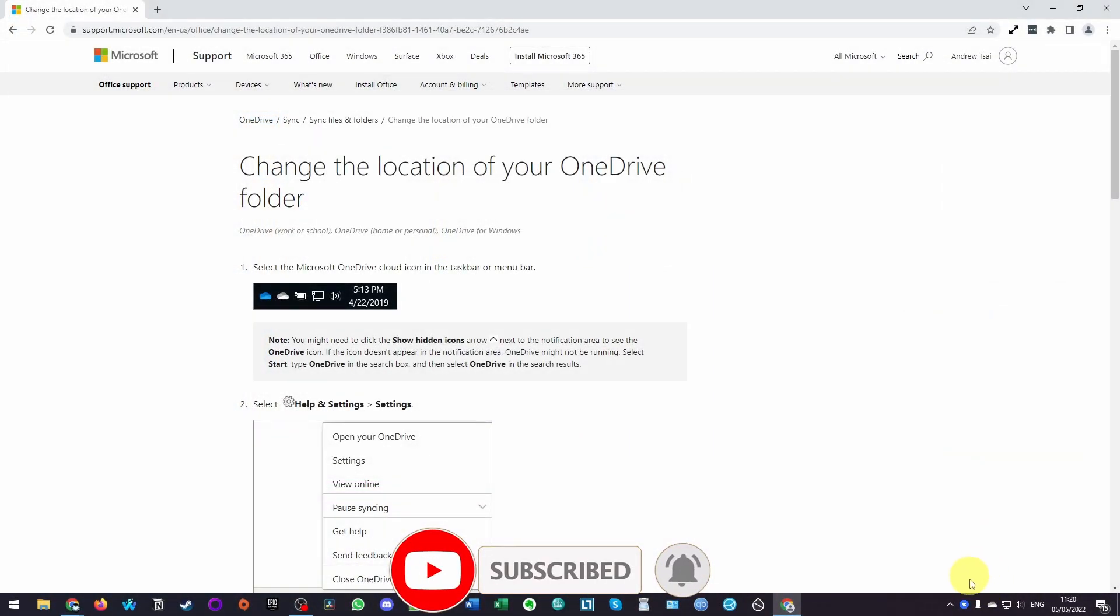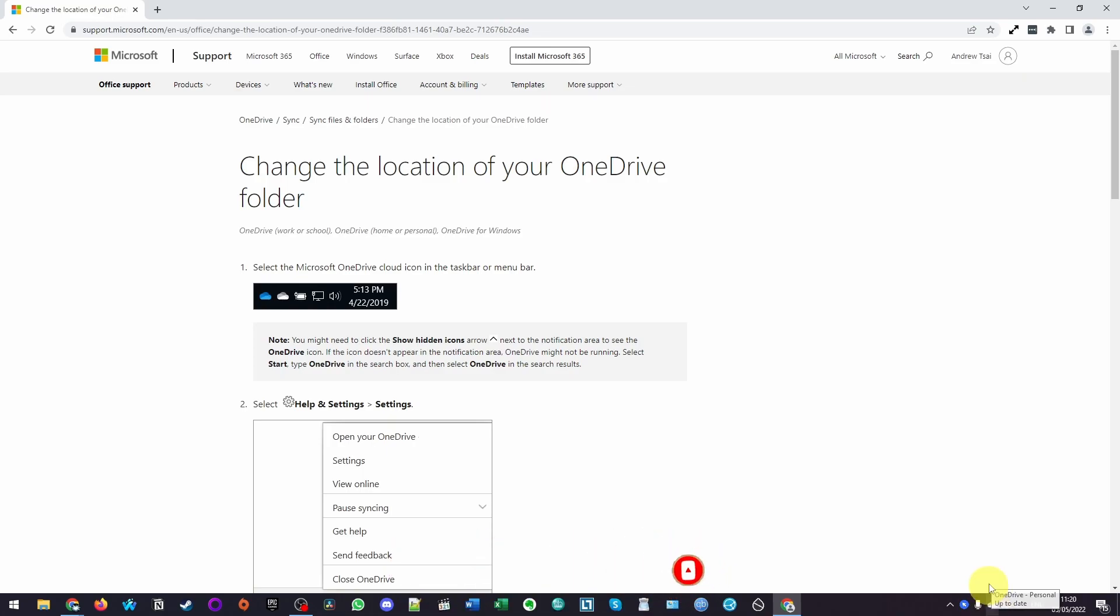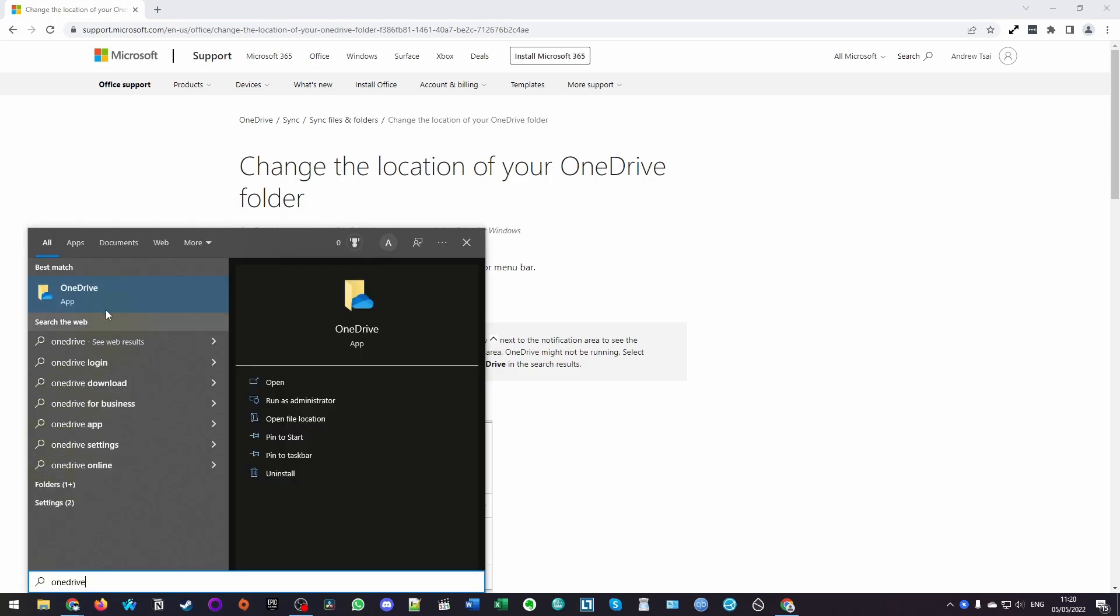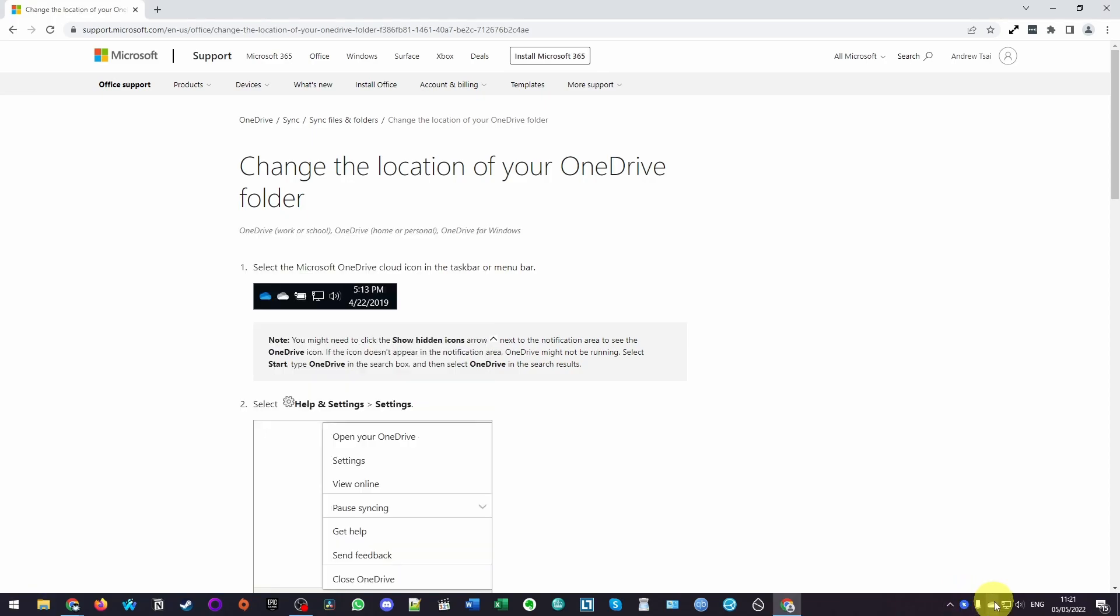The first thing that we need to do is to find the OneDrive application. It's normally going to be in the taskbar here, or you can find it if you press the show hidden icon section. You're going to find this OneDrive icon. If you can't find the icon there, you can always click on the start menu and then type in OneDrive, and that's going to show you where the app is.